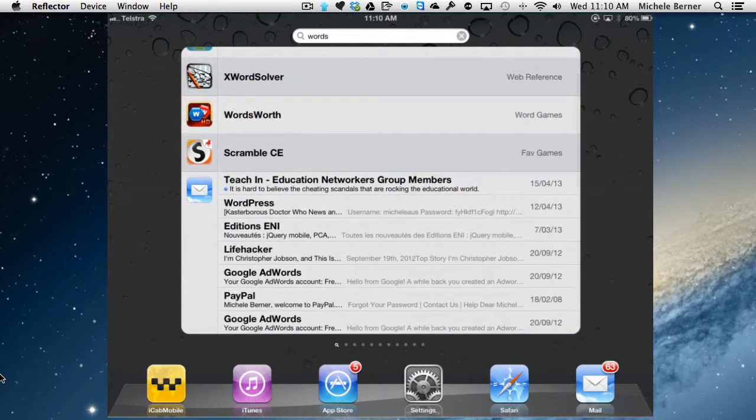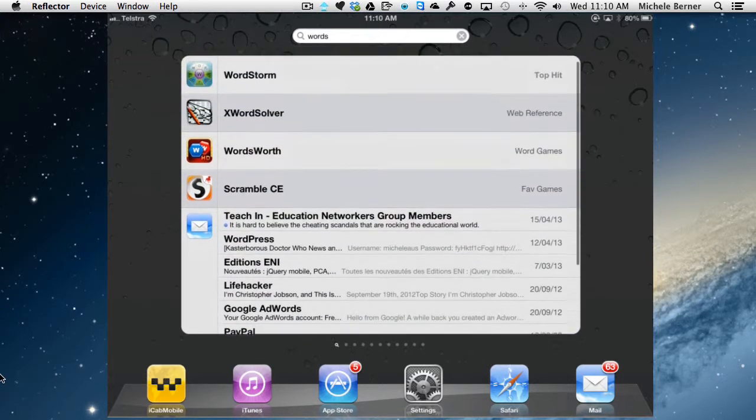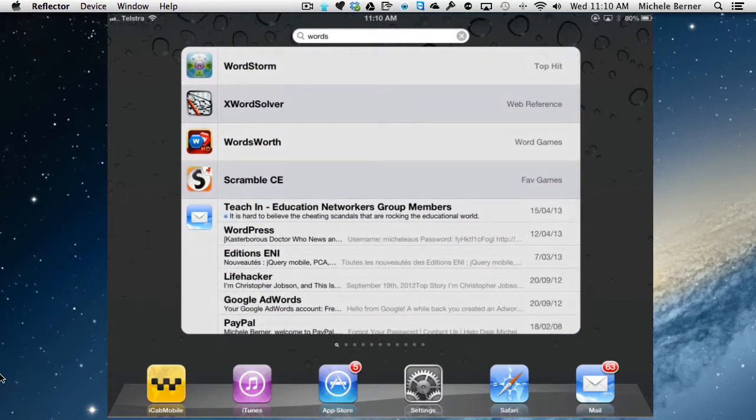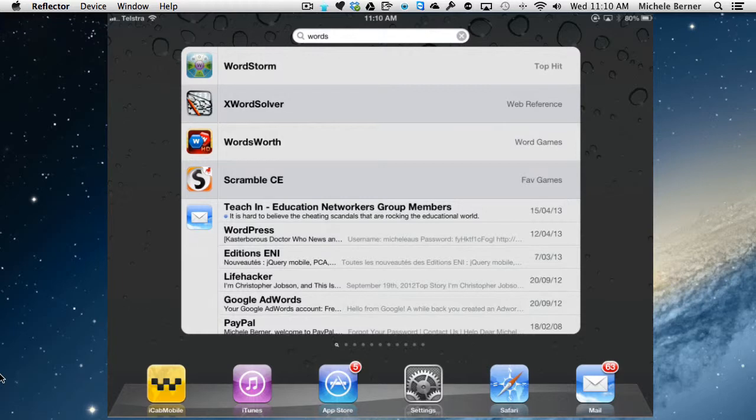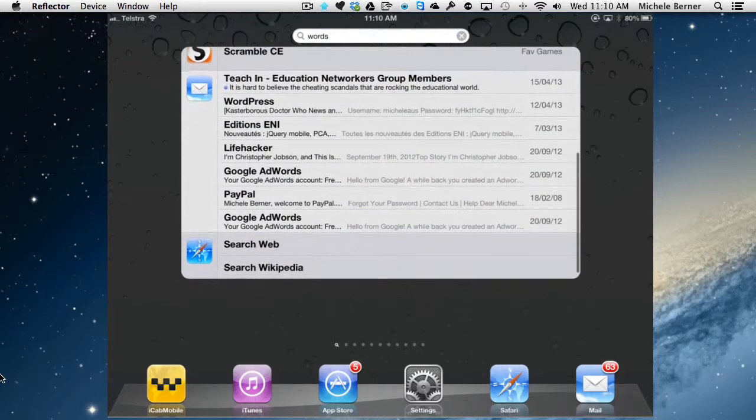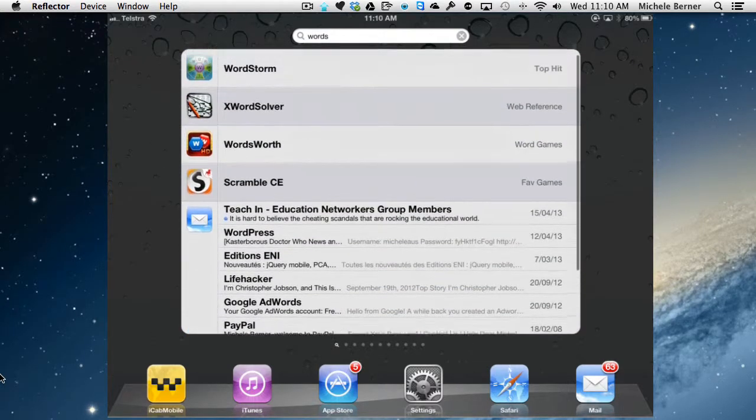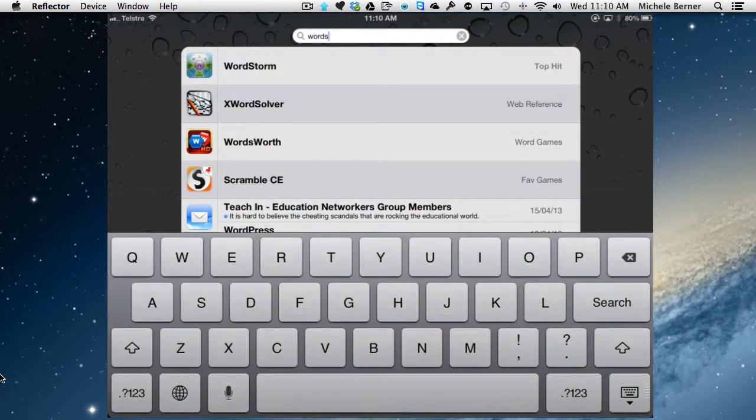There's the mail results. It gives me some mail results, application results, but it didn't give me any music, because I asked that not to.